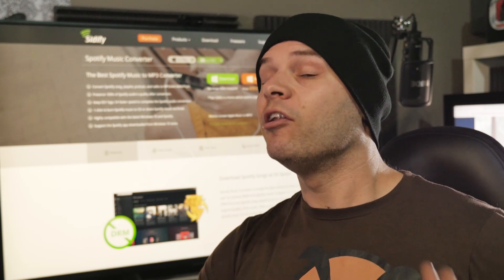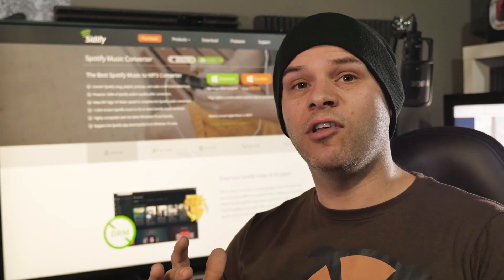So guys, that's the Spotify Music app from Cidify. As you can see, just like with the Apple Music Converter, really easy to work with, and takes no time at all to set up and get going. Now guys, just like with the Apple Music Converter, the main negative here is that price point.